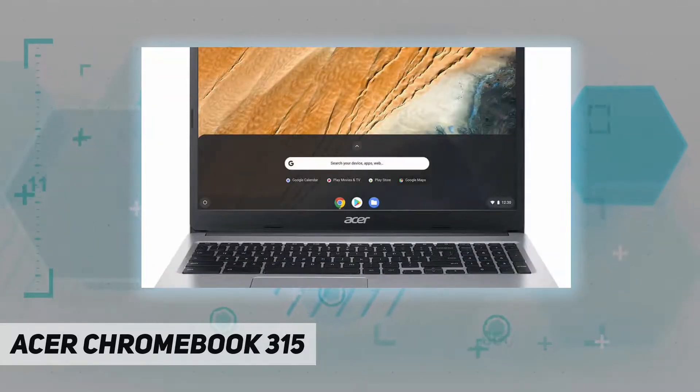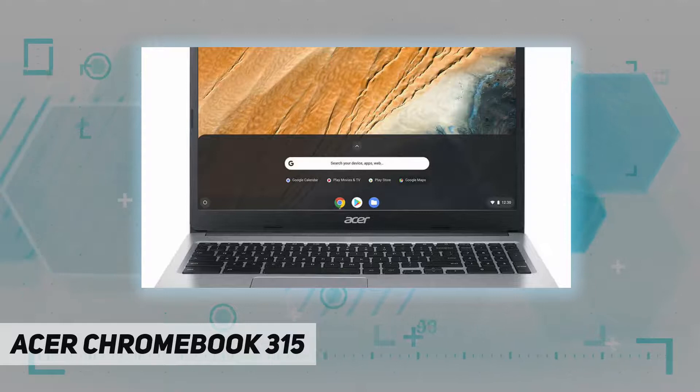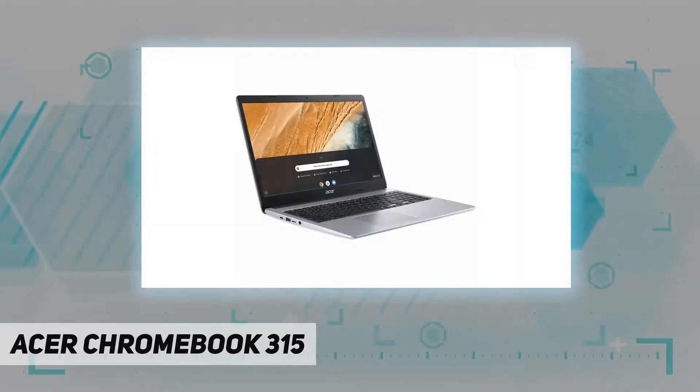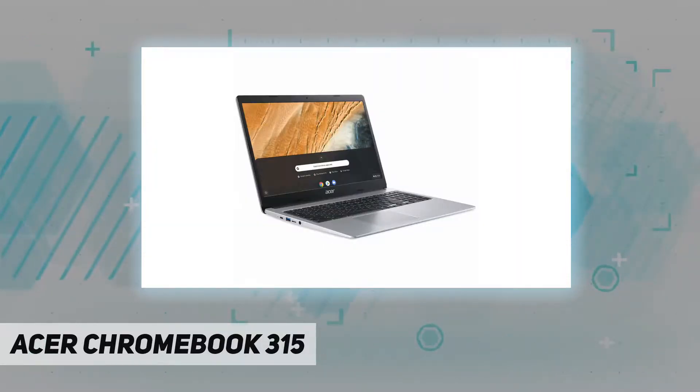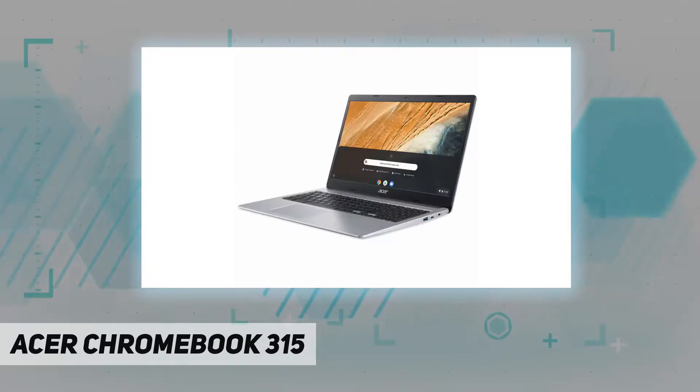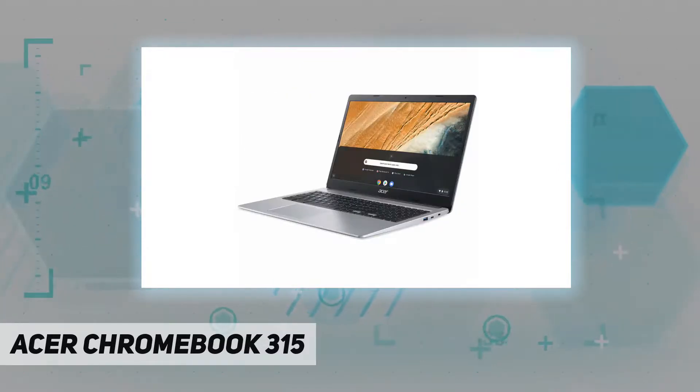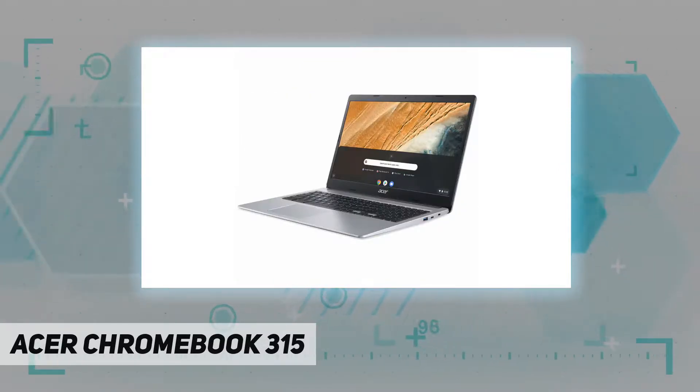Chromebooks come with built-in storage for offline access to your most important files and an additional 100 gigabytes of Google Drive space to ensure that all of your files are backed up automatically.